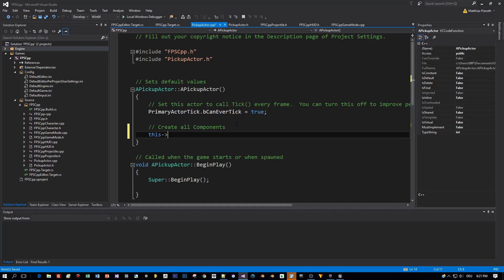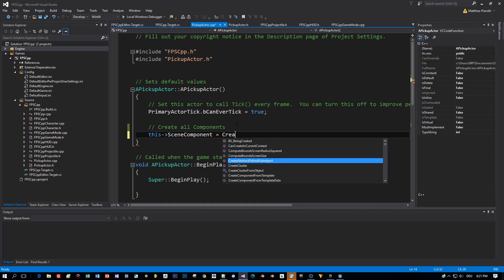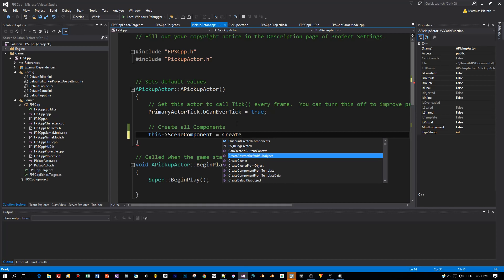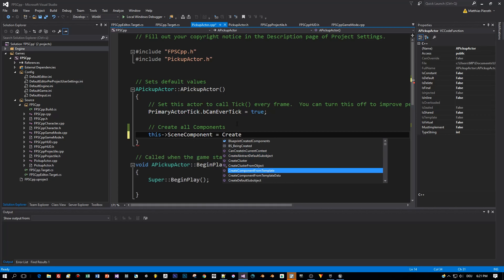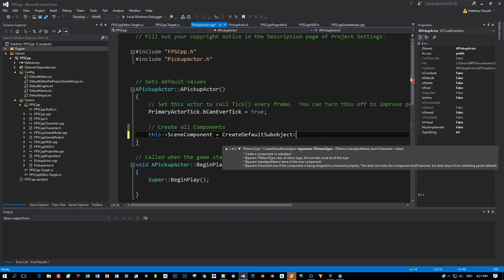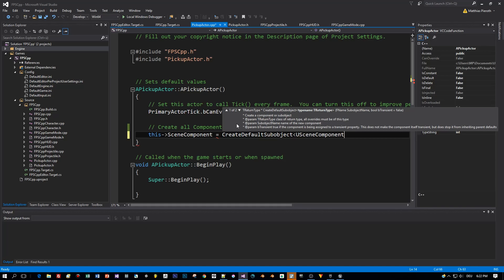First component is the Scene Component. And it will be created with the method CreateDefaultSubobject. By the way, you can select this method here in the IntelliSense box and press the Tab key on your keyboard to auto-complete this.